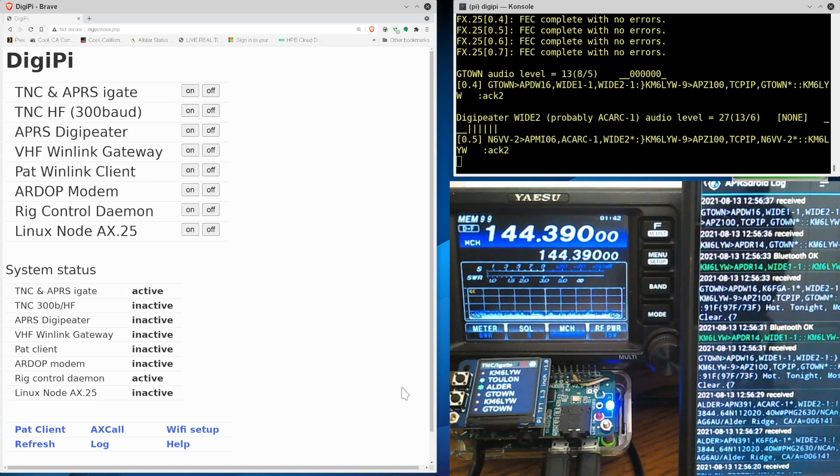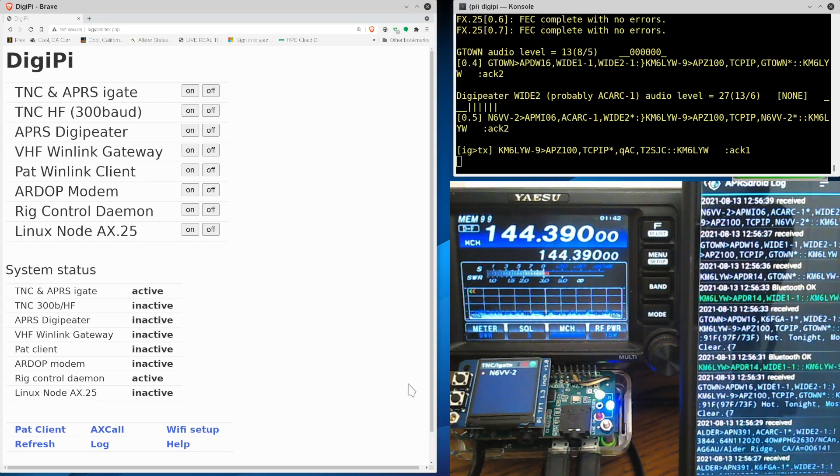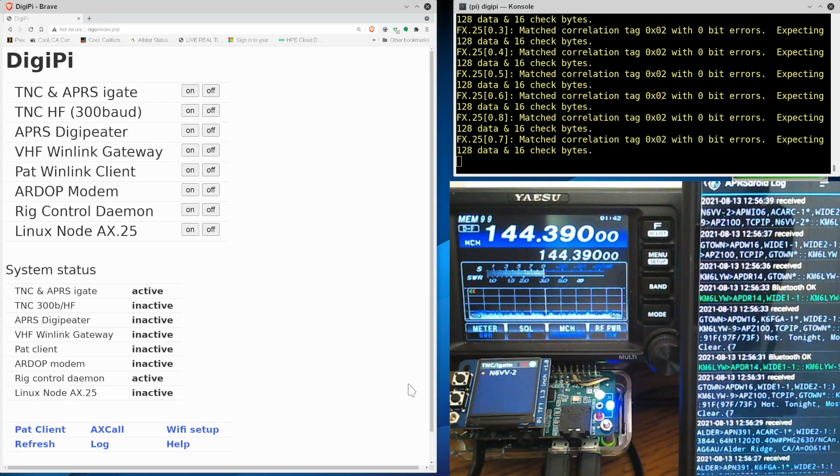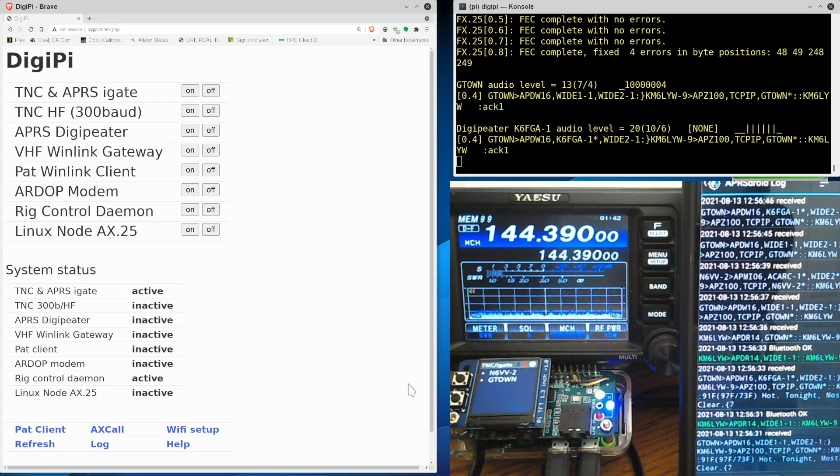It has a cool audio board on it and a TFT display, and it's connected to this Yaesu FT991 amateur radio.